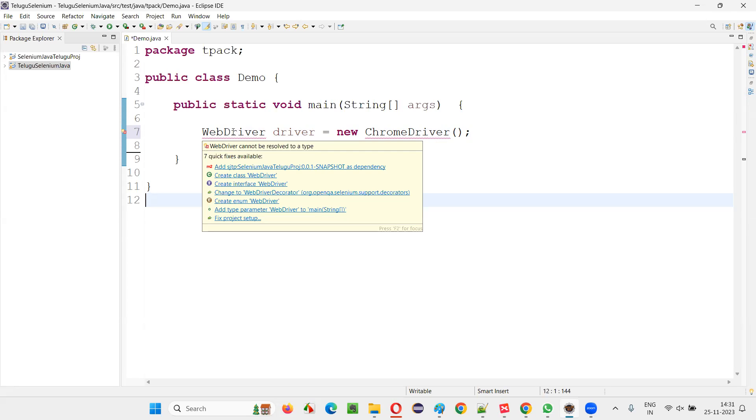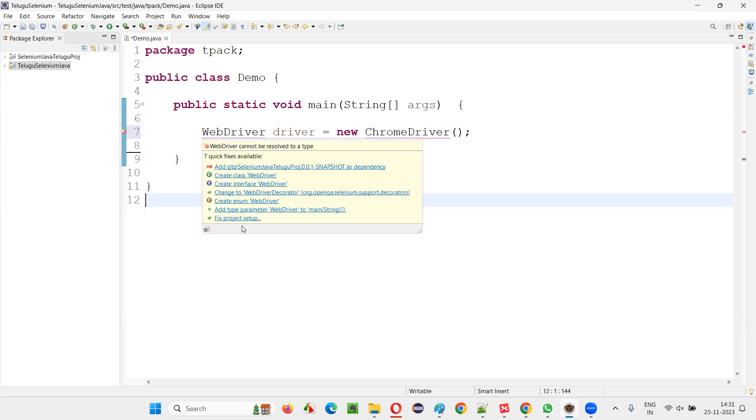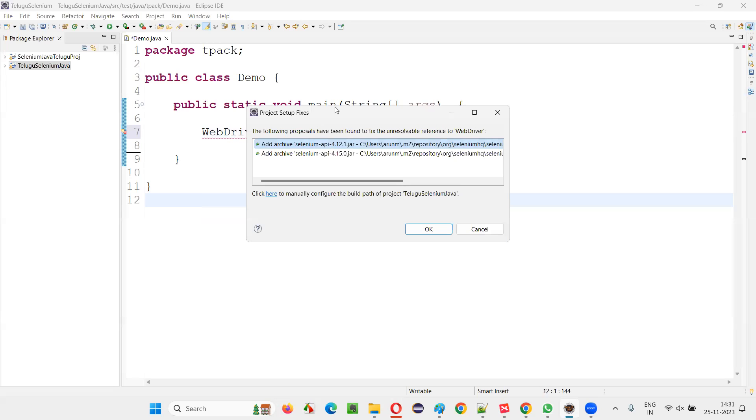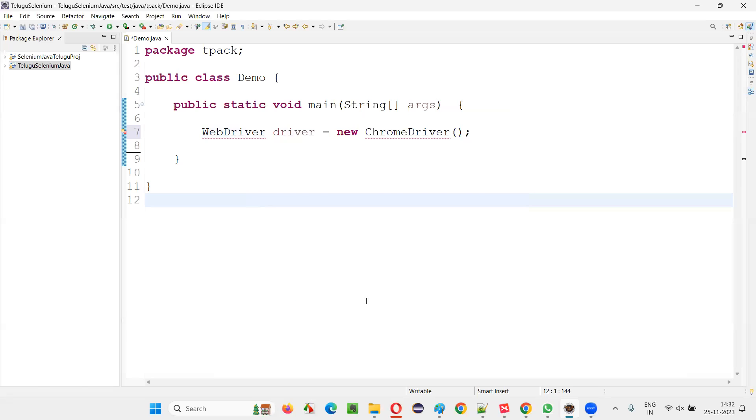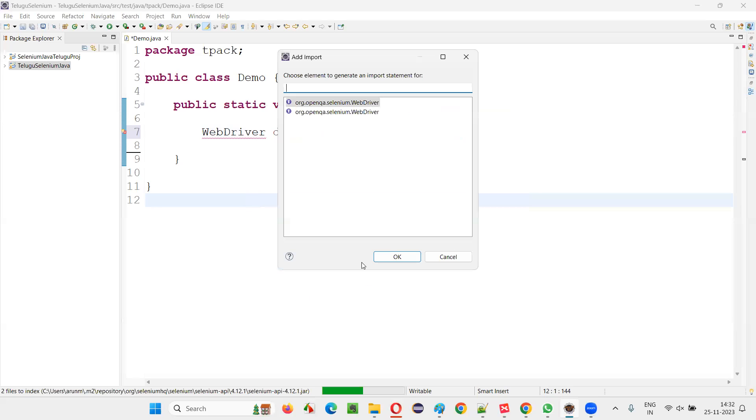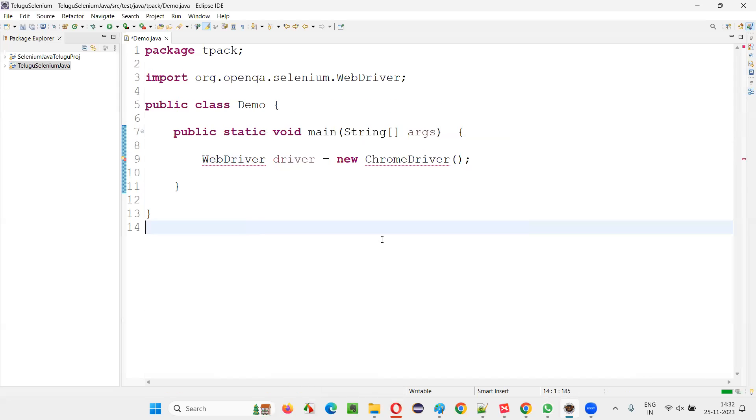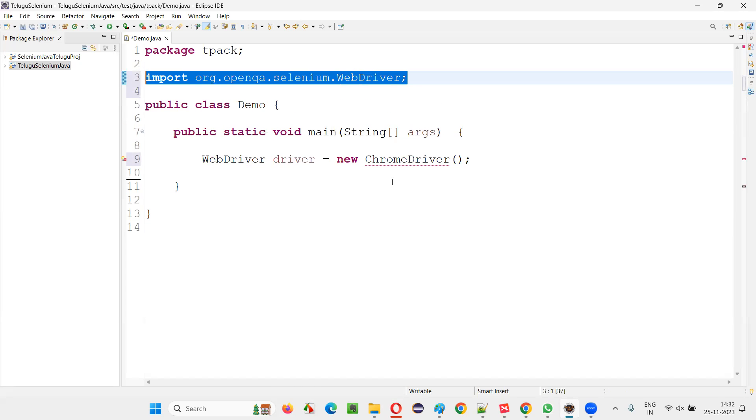Then hold the mouse on the WebDriver. I'll select this fix project setup. You also get a message like change to WebDriver decorator. Don't go with this. Don't go with this line. This is not the way. So one way to solve this problem is select fix project setup and there may come a dialogue saying add archive, like this kind of stuff. Select one of this line and say okay, the moment you say okay, it says that if you want to import this WebDriver from this library, like org.openqa.selenium.WebDriver, that's correct. I'll select, say okay, the import statement will be added.